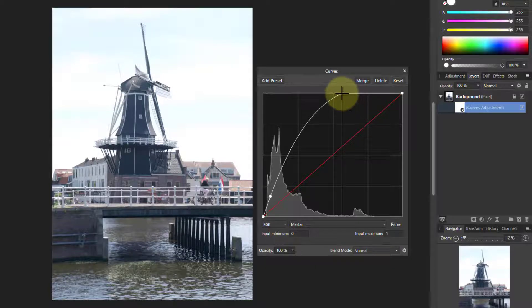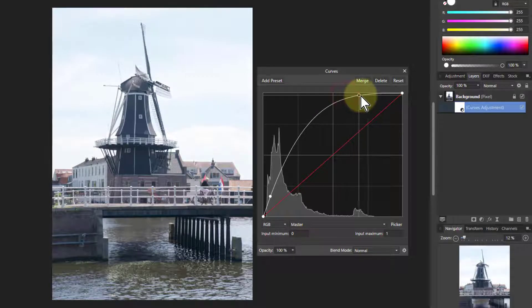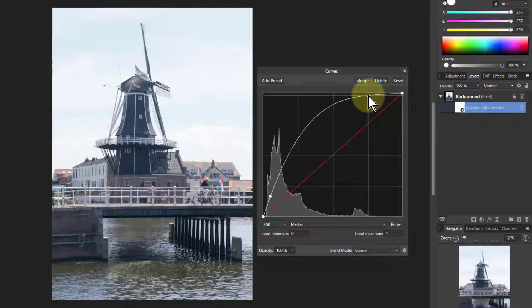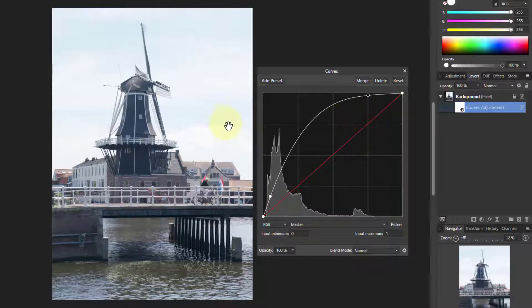Then to flatten this out, grab another curve, another node here, and just bring this down here. These dots are called nodes by the way.